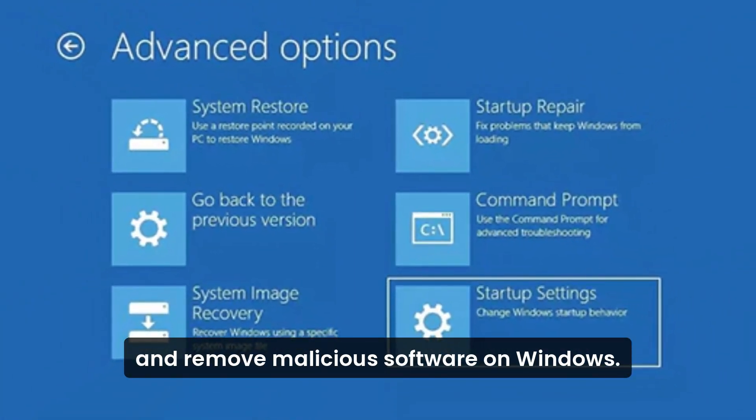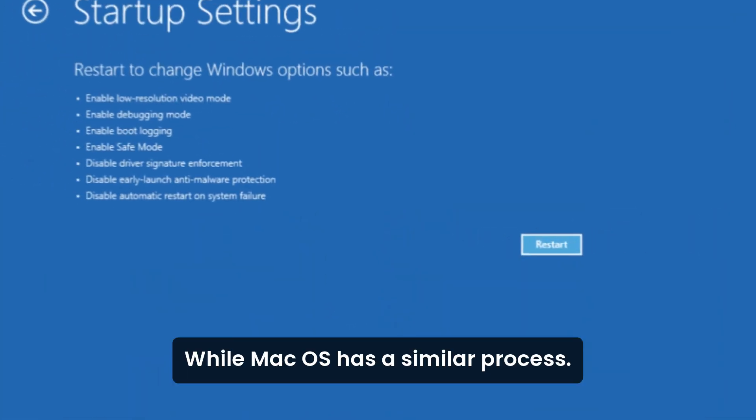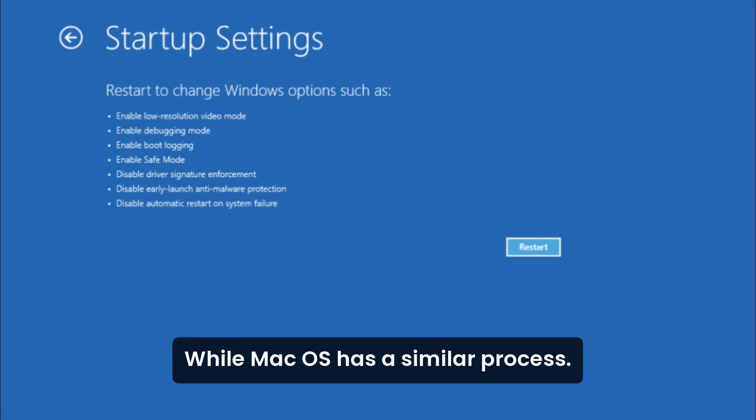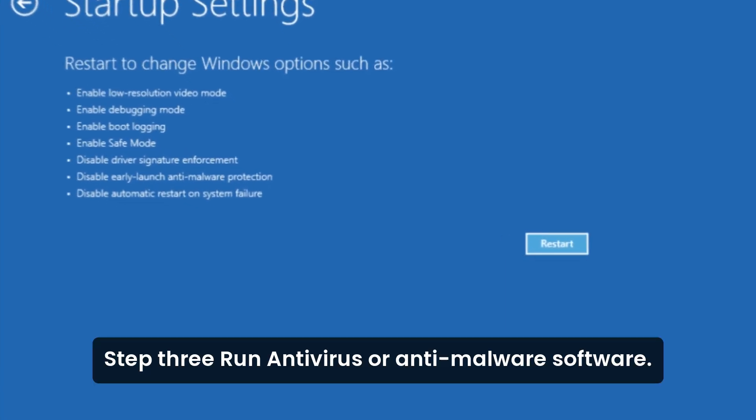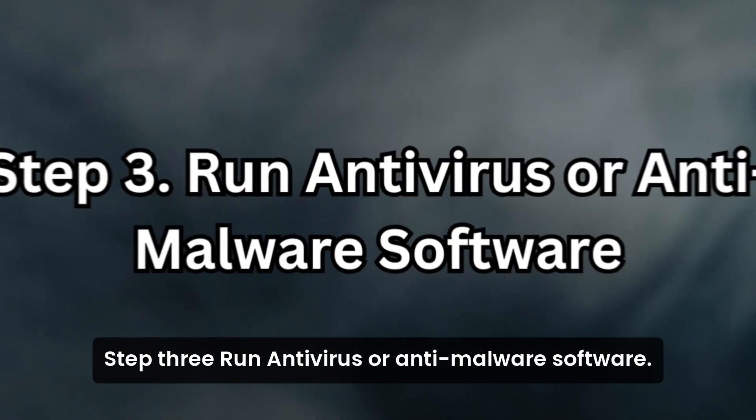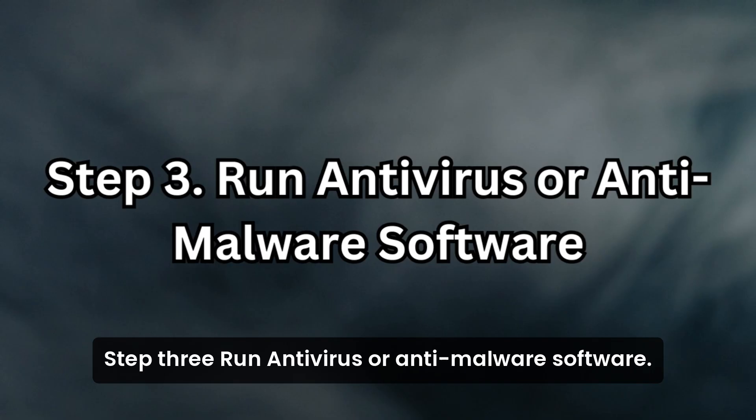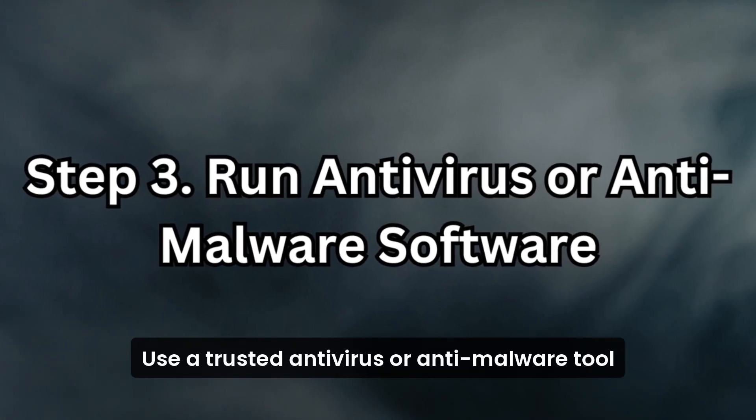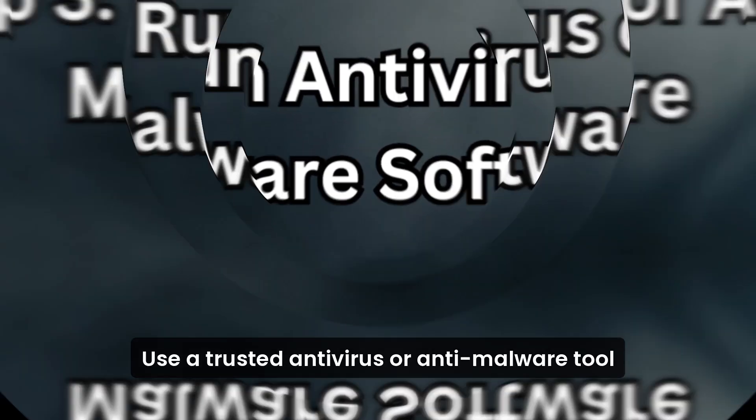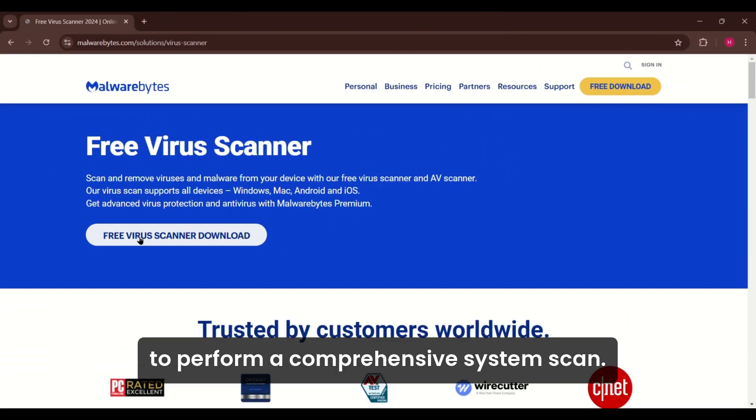On Windows, this can typically be done through the startup menu, while macOS has a similar process. Step 3: Run antivirus or anti-malware software. Use a trusted antivirus or anti-malware tool to perform a comprehensive system scan.